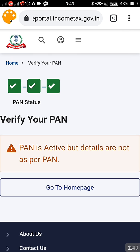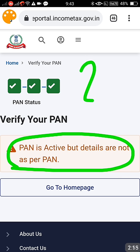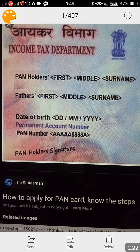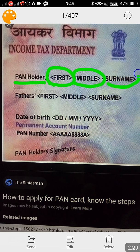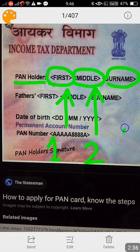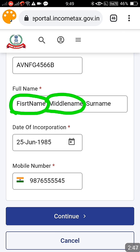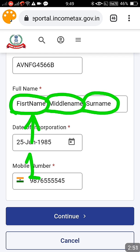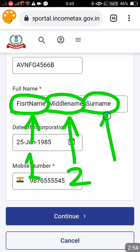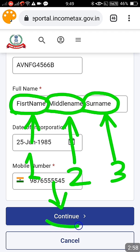After clicking Validate, I got a message: 'PAN is active but details are not as per PAN.' This means the PAN exists but the order of the name is wrong. In the PAN card, the order is typically first name, middle name, and then surname. You have to enter the name in the exact same order as shown on the PAN — one, two, three — the same order must be used on the website. If you give a different order, it will say data mismatch: PAN exists but data does not match.